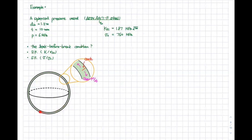We have a thin spherical pressure vessel. When you look at the surface, there is a crack. As you know, the stress sigma_θθ equals PR over 2T. The crack could be penetrating into the thickness.